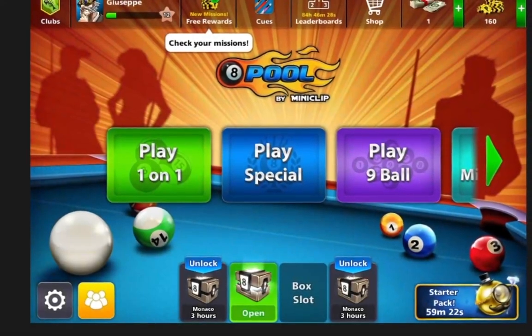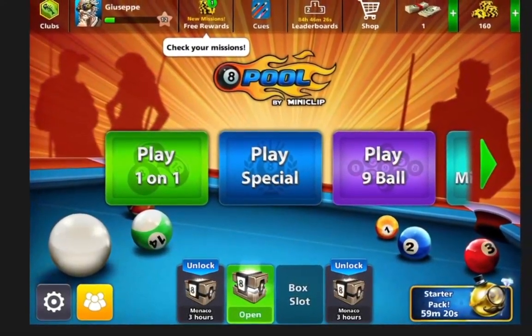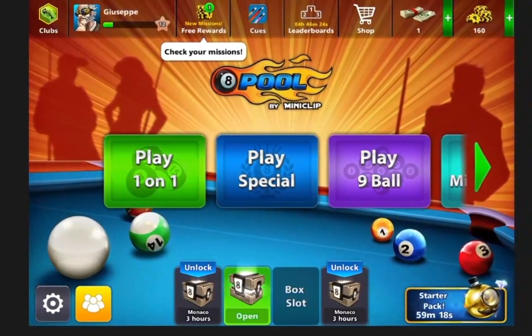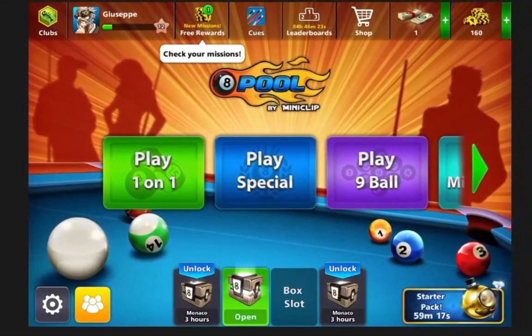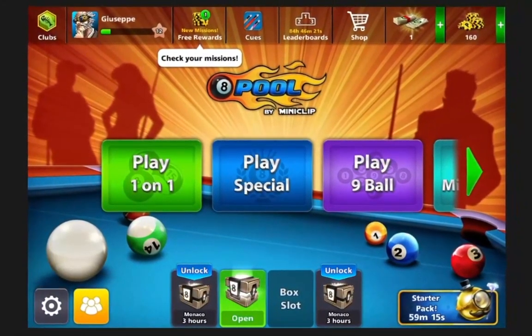What's up guys and welcome to my new video. Today I'm gonna show you how to play 8 ball pool on your PC or laptop fast and easy.